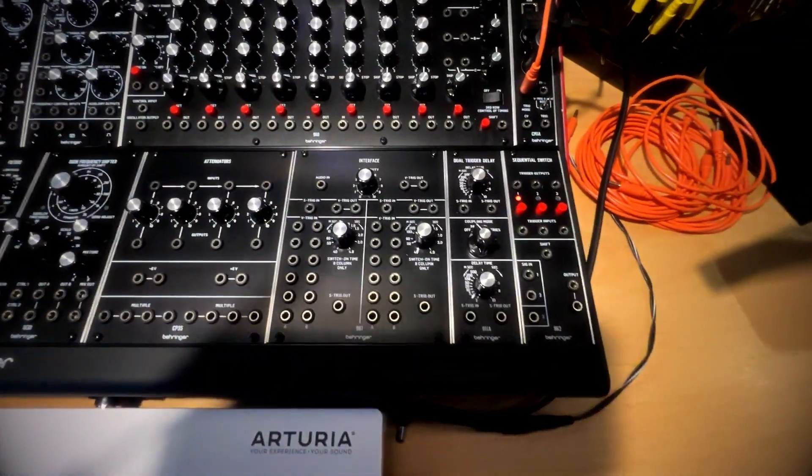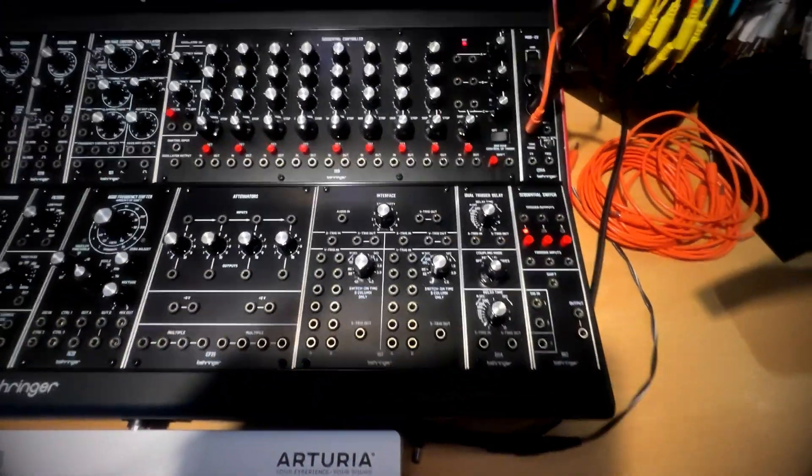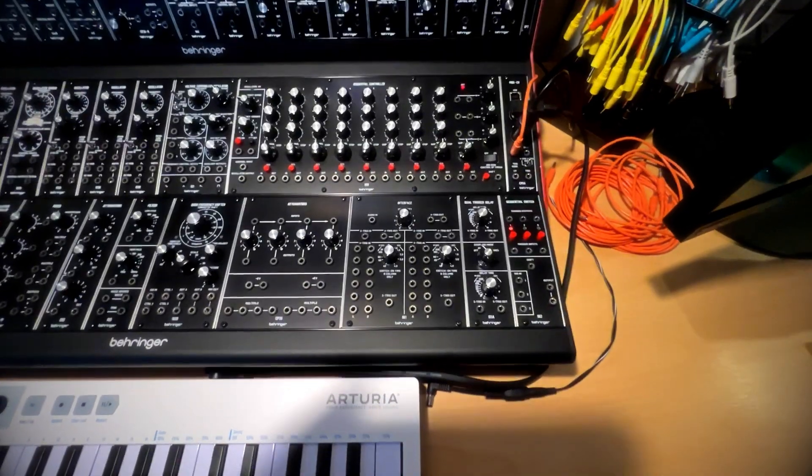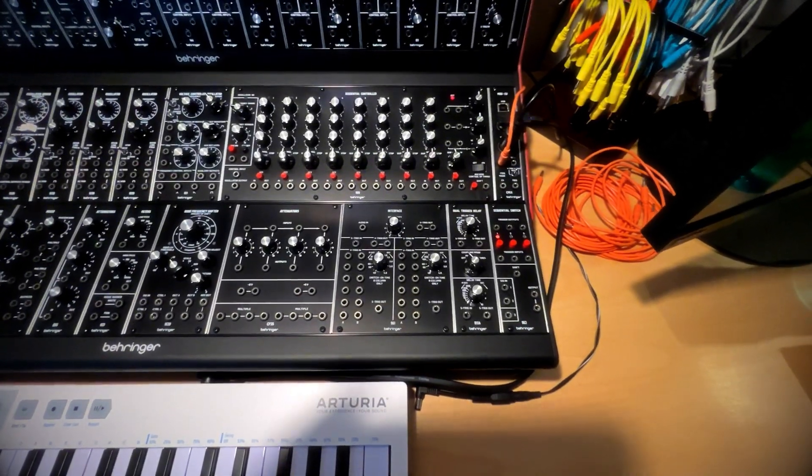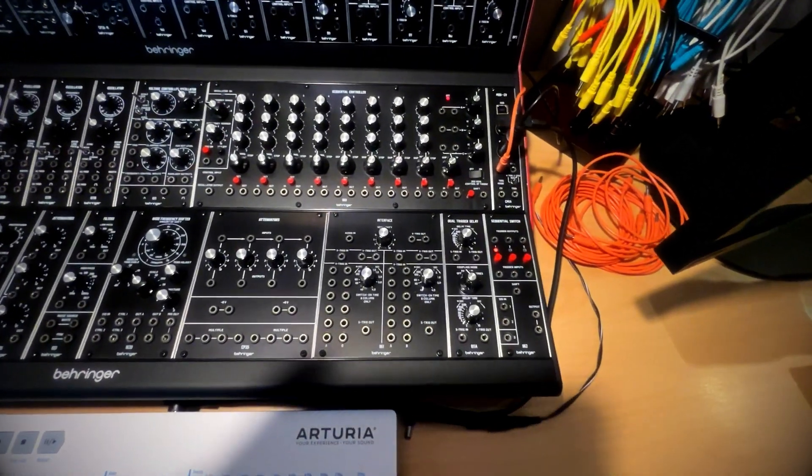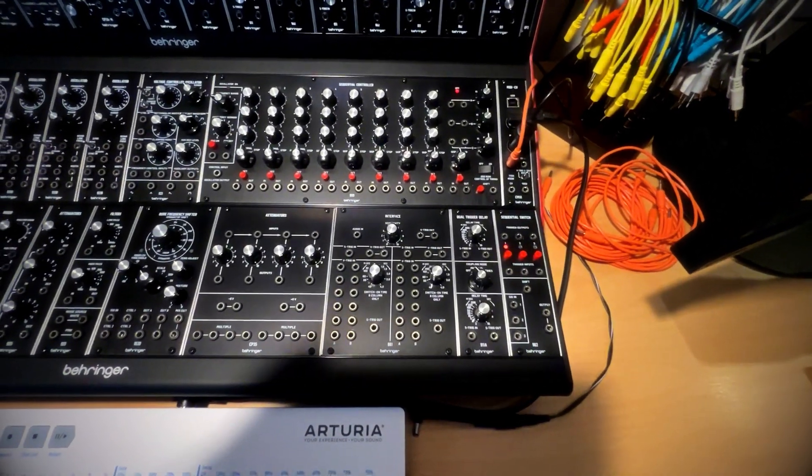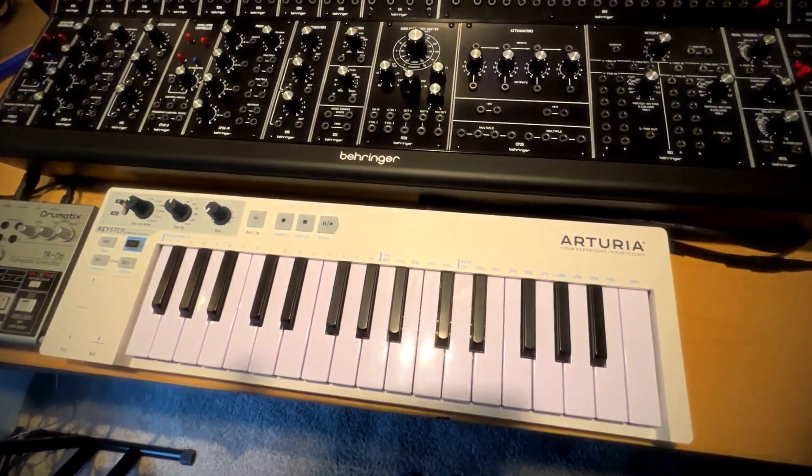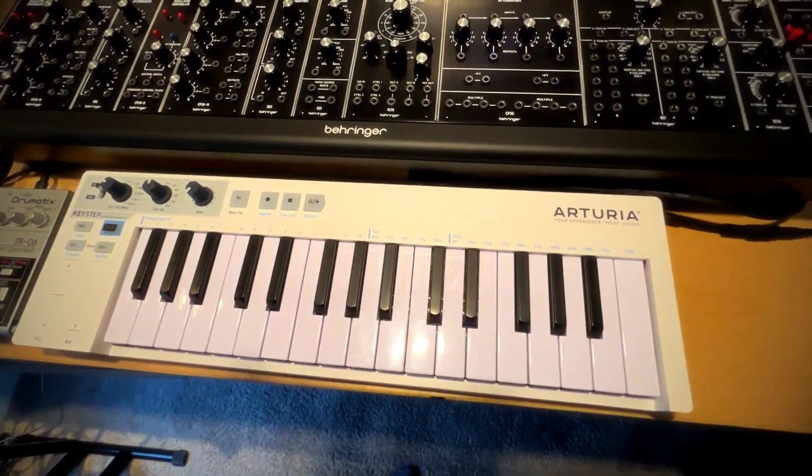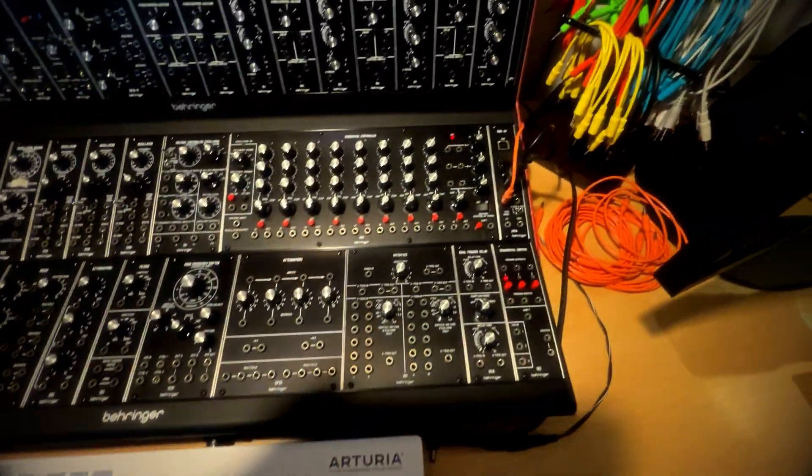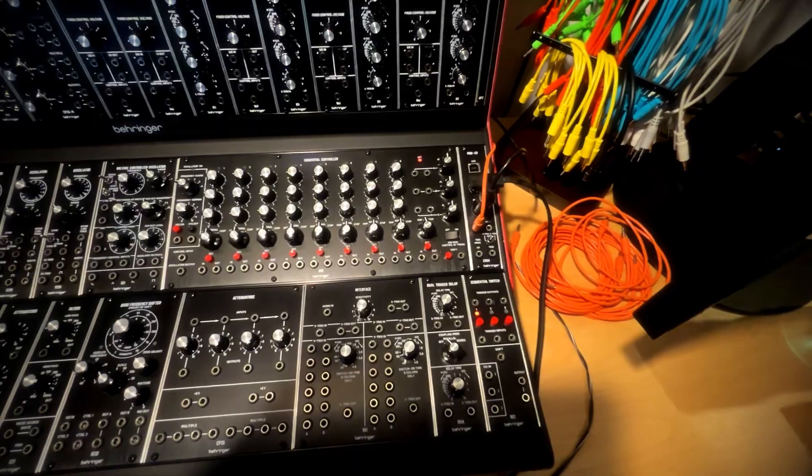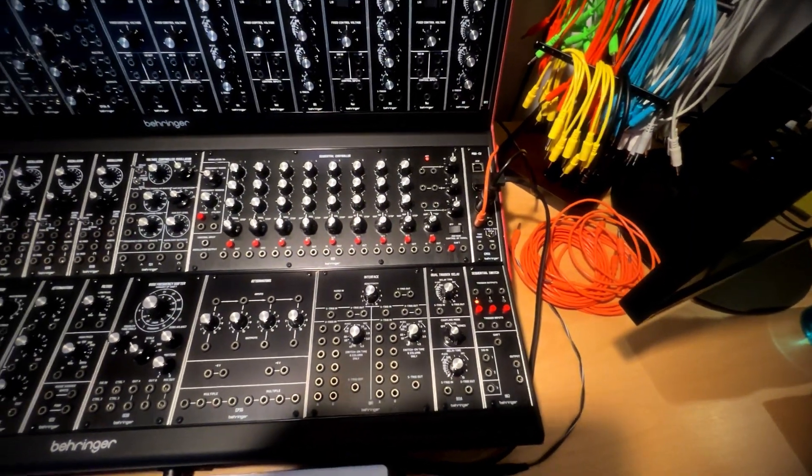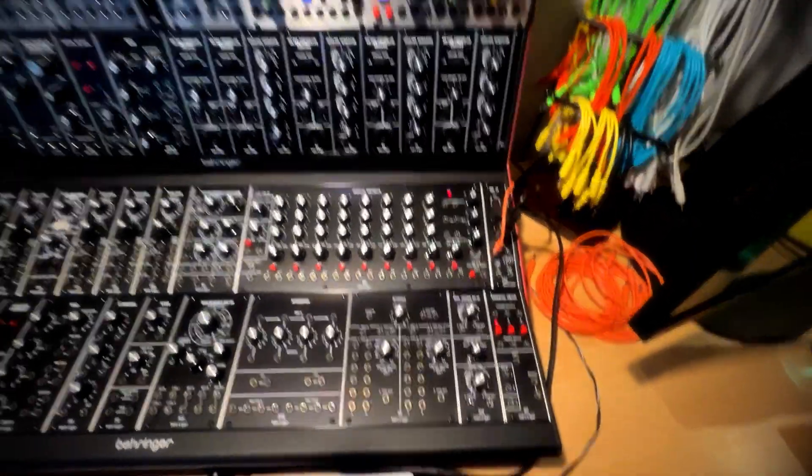I've moved down the dual trigger delay because all the trigger stuff is happening here at the bottom right. I'm getting MIDI in from the Arturia keystep and then from that MIDI I'm converting it into CVs and trigs for the rest of the system.